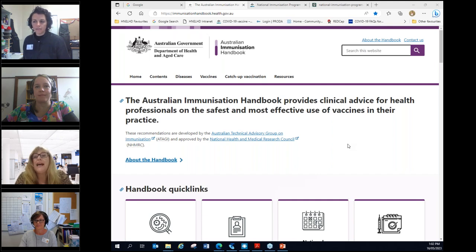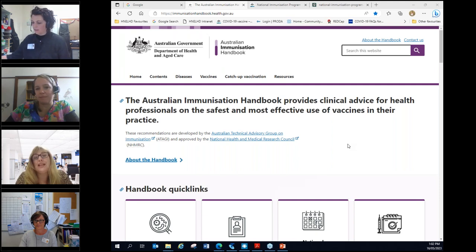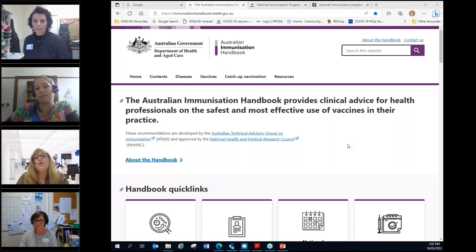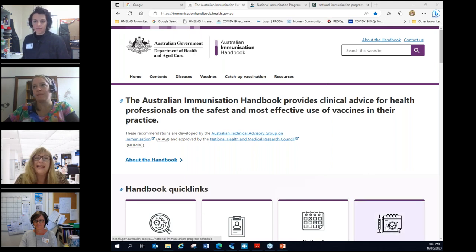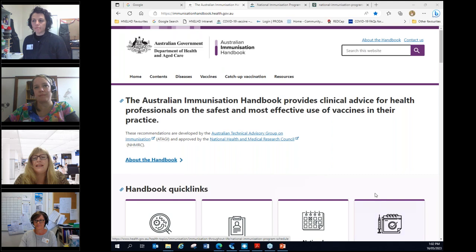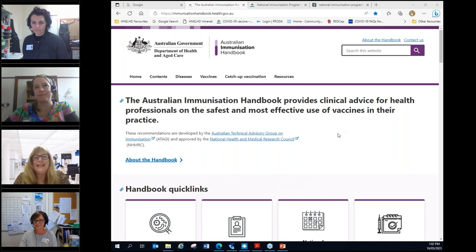This webinar is being recorded and will be available in our Education Library. You will also receive a certificate at the end and there will be a very quick generic evaluation. If you could quickly fill that in, we'd really appreciate it. All right, I think that's all you need to hear from me. I'll hand over to you Rebecca.